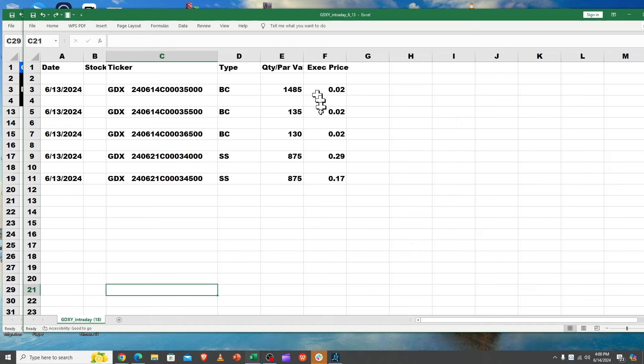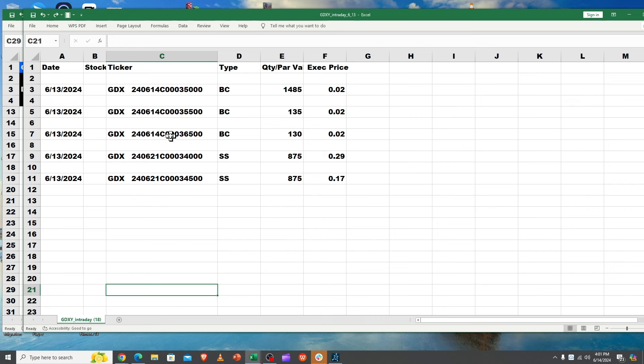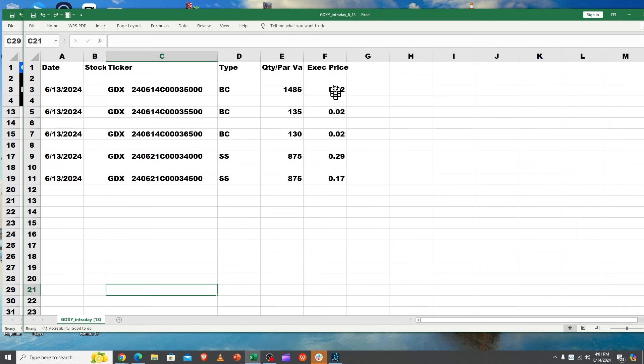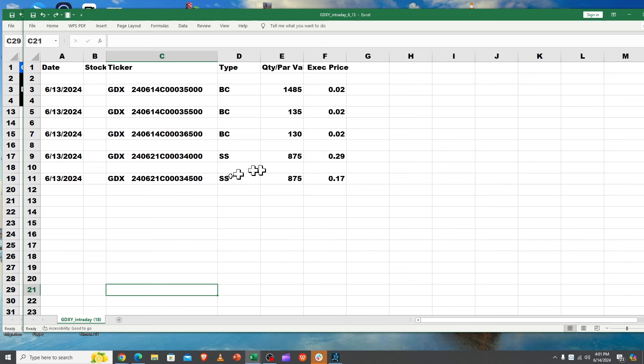When you look at all this volume of calls, the weeklies, there were all 6/14 expirations. Since GDX has been going down a fair amount, they were able to buy them on a Thursday and close them out for two cents for every single one of them. That's like a 99% win.